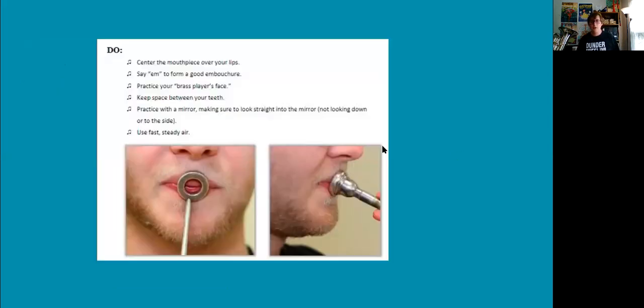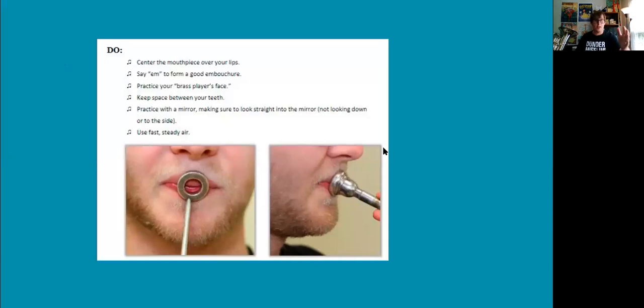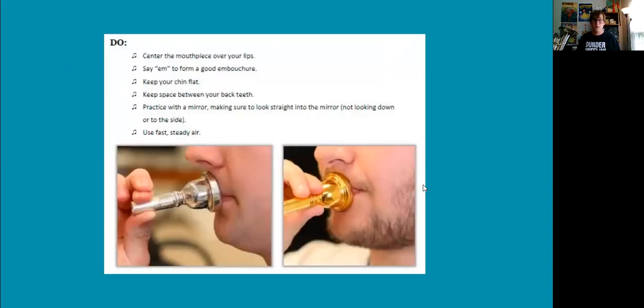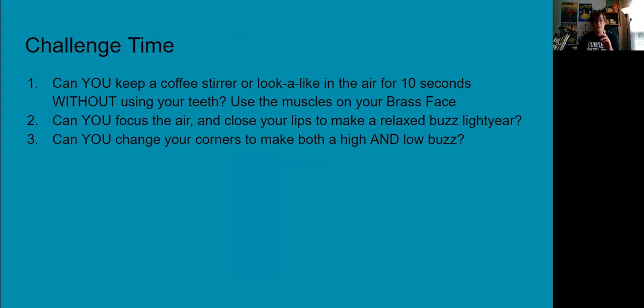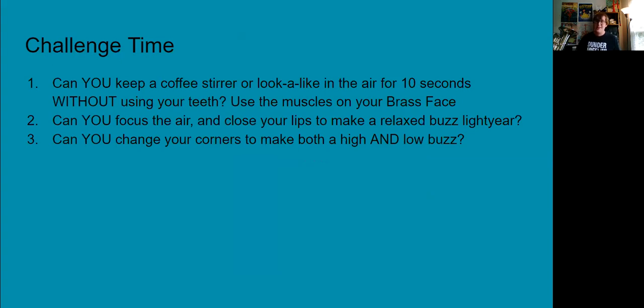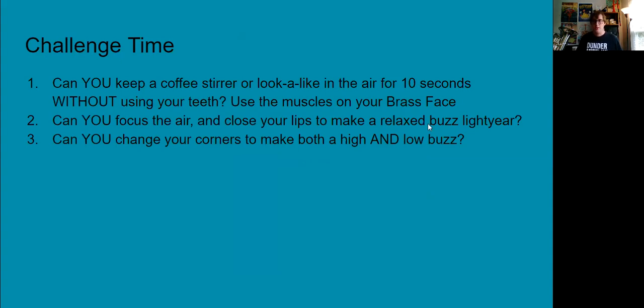If you want to change your range on your mouthpiece buzz, you're going to do the synth shack super secret all the way up. Alright guys, it's time for your homework. If you ever want to review what this looks like, Mr. Jackson shared this with his class and you can see it here. If you want to stop the video and read it, this is a good trumpet reminder of everything we just said. Here's your good trombone euphonium reminder. And here's your homework. This week, can you keep a coffee stirrer or lookalike in the air for 10 seconds without using your teeth? Use the muscles in your brass face. Can you focus your air and close your lips to make a relaxed buzz? And can you change the corners to make both a high buzz and a low buzz? I bet you can. Alright guys, good luck. If you ever need any help with anything, just ask. We'll see you guys.